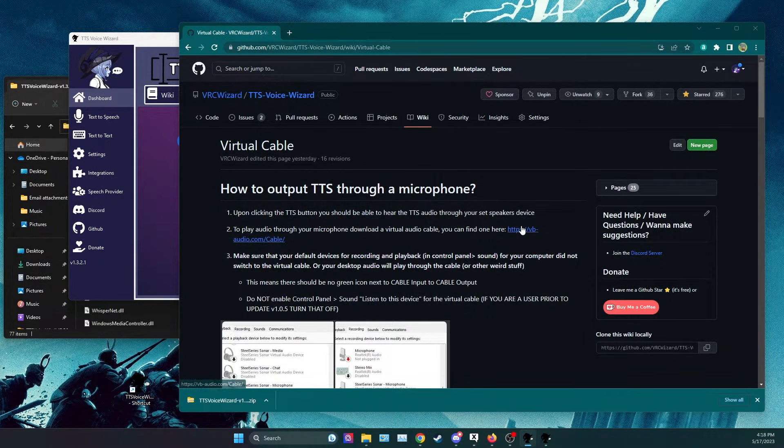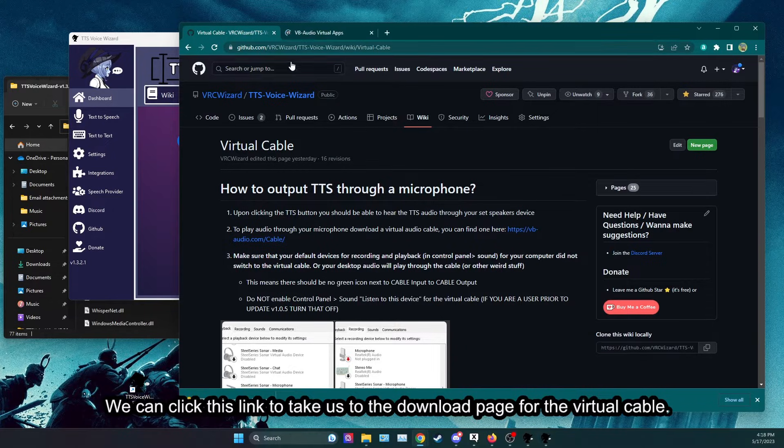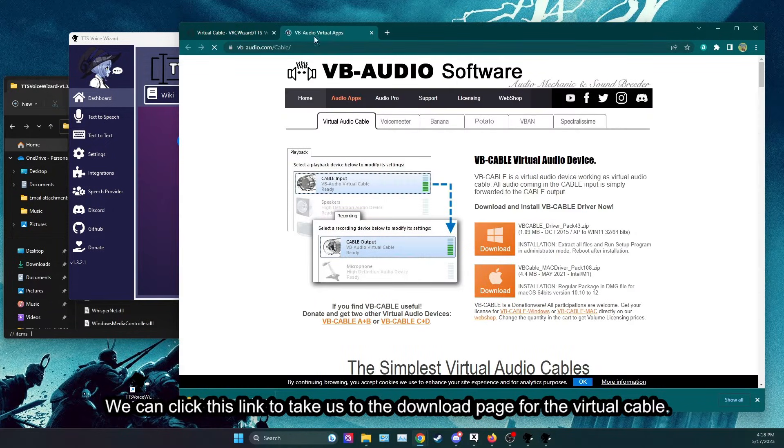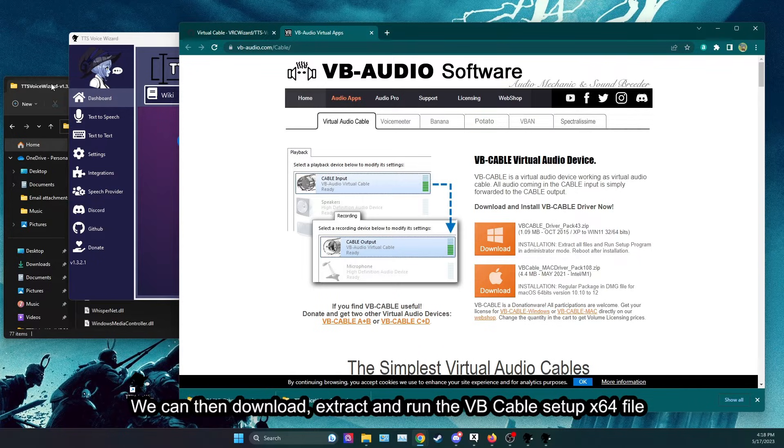We can click this link to take us to the download page for the virtual cable. You can then download, extract and run the VB cable setup x64 file.